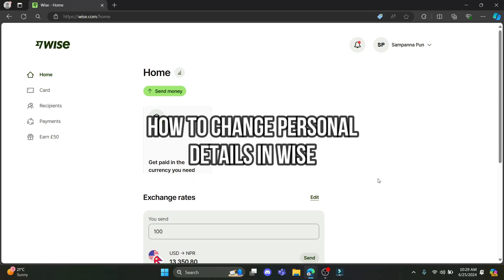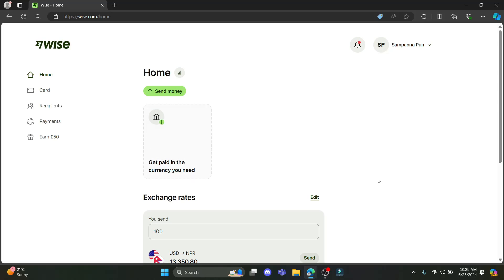Do you want to know how you can change your personal details on your Wise account? If yes, then this video is specially for you. Hello and welcome to One Two Step — it's your host back again with yet another interesting tutorial video. In this video, I'm going to teach you how you can change your personal details on your Wise account. So let's go ahead and start with the video.